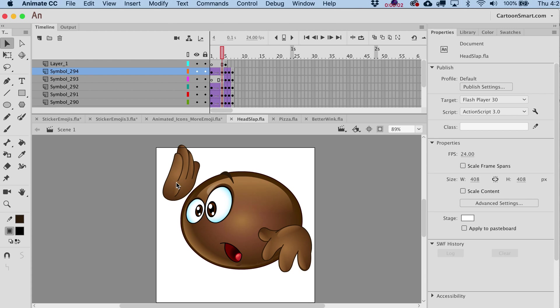Hey folks, it's Justin from CartoonSmart.com and we're going to take a quick look at exporting out transparent PNG files, specifically for the animated PNG format. If you're going to be doing a sticker creation out there, this is the format that you're going to want to use.